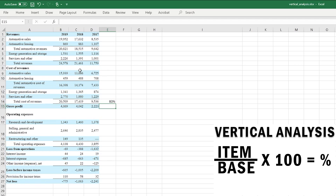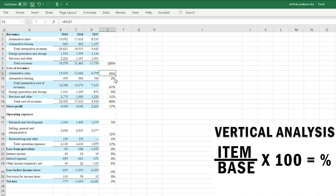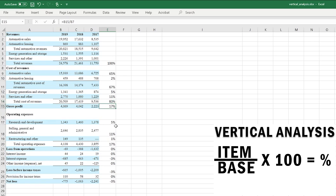With all the percentages calculated relative to total revenue, total revenue sits at 100%. Auto sales account for about 65% of revenue and automotive lease is 2%, giving a total automotive cost of revenue of 67%. Energy generation and storage is 5%, services and other is 11%, bringing total cost of revenue to 83% — which gives Tesla a gross profit margin of 17%. Research and development is 5% and general and administrative costs are 11% of total revenue.